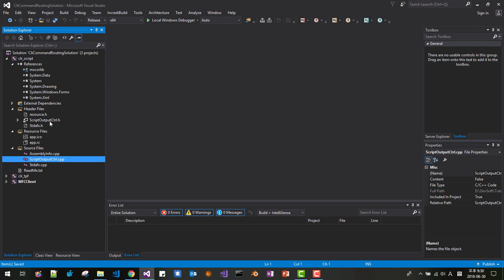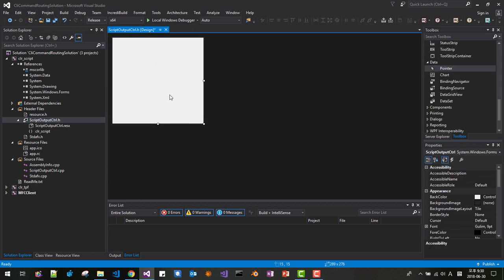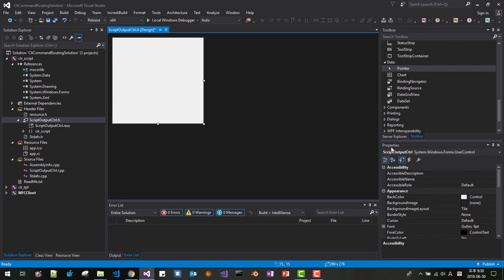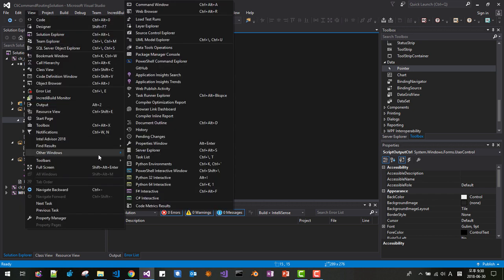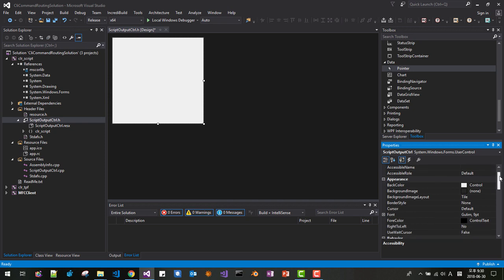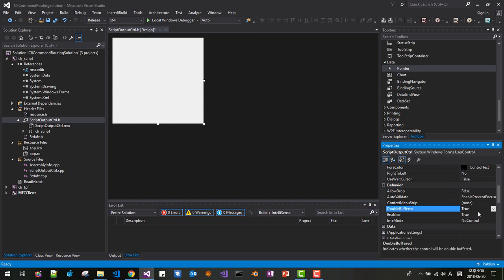Double-click Script Output Control. Click on the control. If the property window is not open, go to the View menu > Others and open the property window. Scroll down to find 'Double Buffered' and set it to True. Save it.